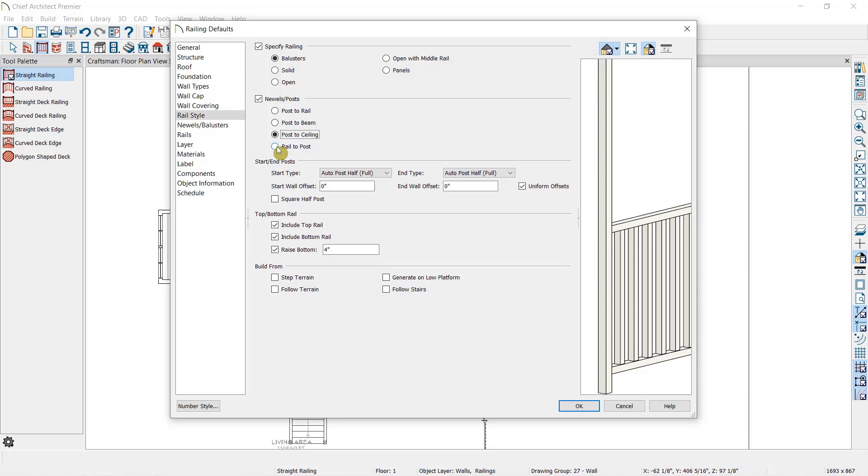I'm going to select Rail to Post, because I want the newels to be higher than the railing but not all the way up to the ceiling.